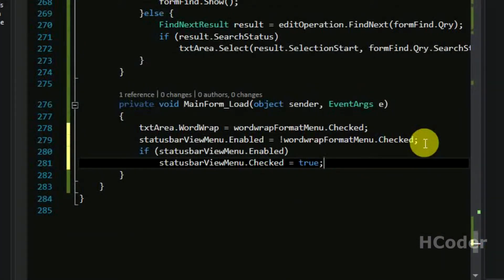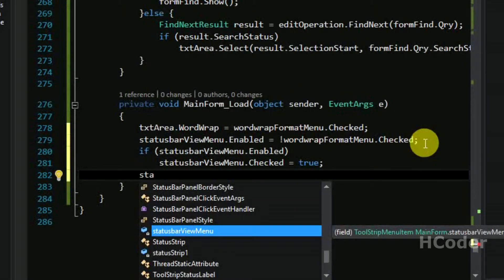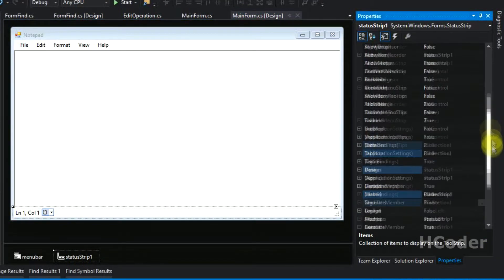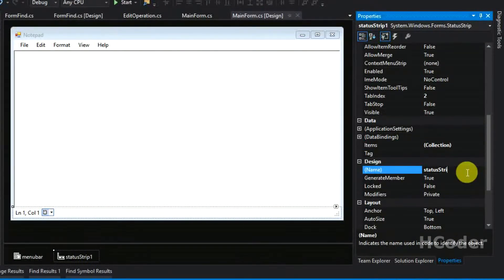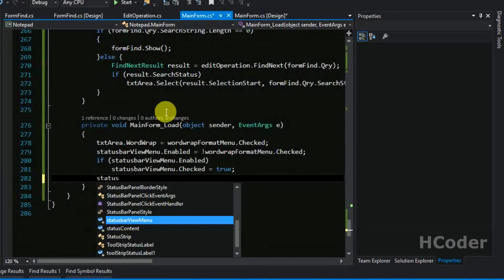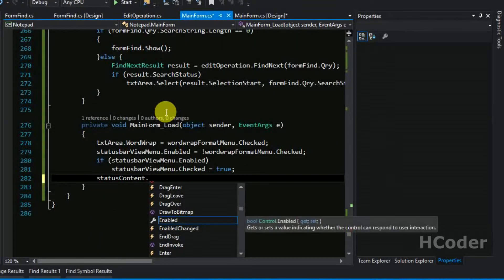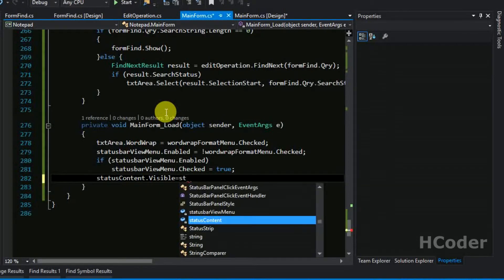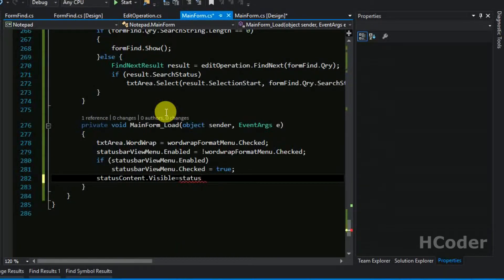Let me rename this to status content. So status content dot visible is false — the status bar should be visible only when the status bar item in the view menu is selected. Whenever this menu item is checked we will be displaying the status bar; otherwise we will be hiding it.